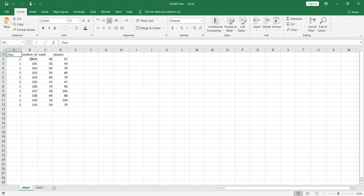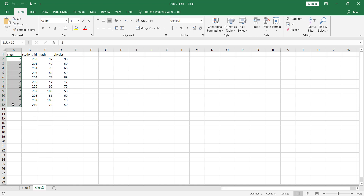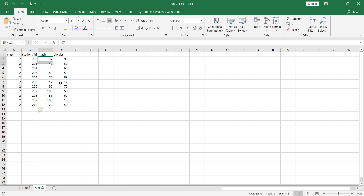We can see there are some students — this is the student ID column — and these students are from class 1. These are the marks of these students for math and physics. We also have another class, class 2, with student IDs and marks for math and physics respectively.